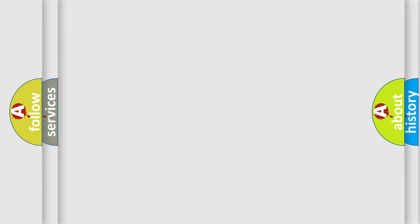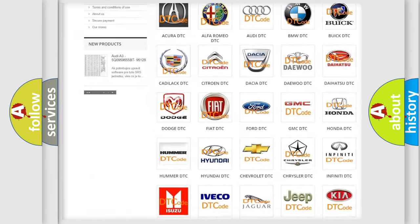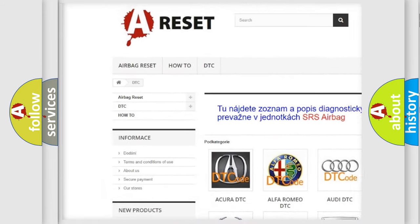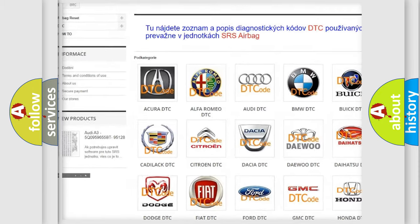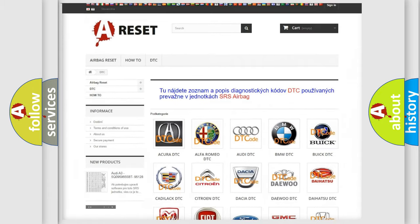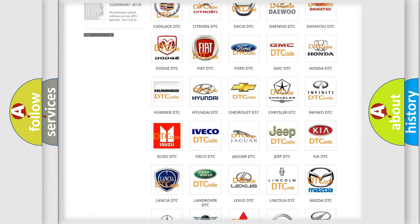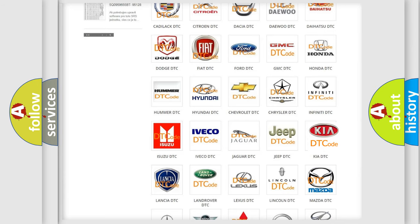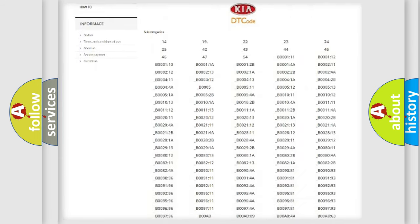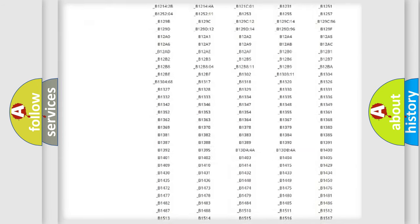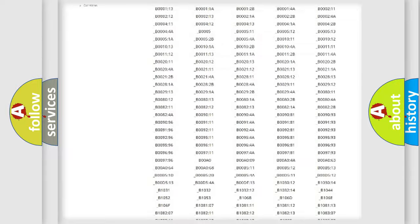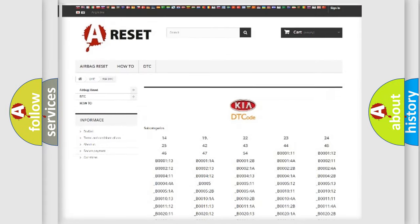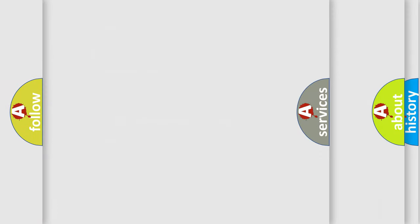Our website airbagreset.sk produces useful videos for you. You do not have to go through the OBD2 protocol anymore to know how to troubleshoot any car breakdown. You will find all the diagnostic codes that can be diagnosed in Kia vehicles, and also many other useful things.